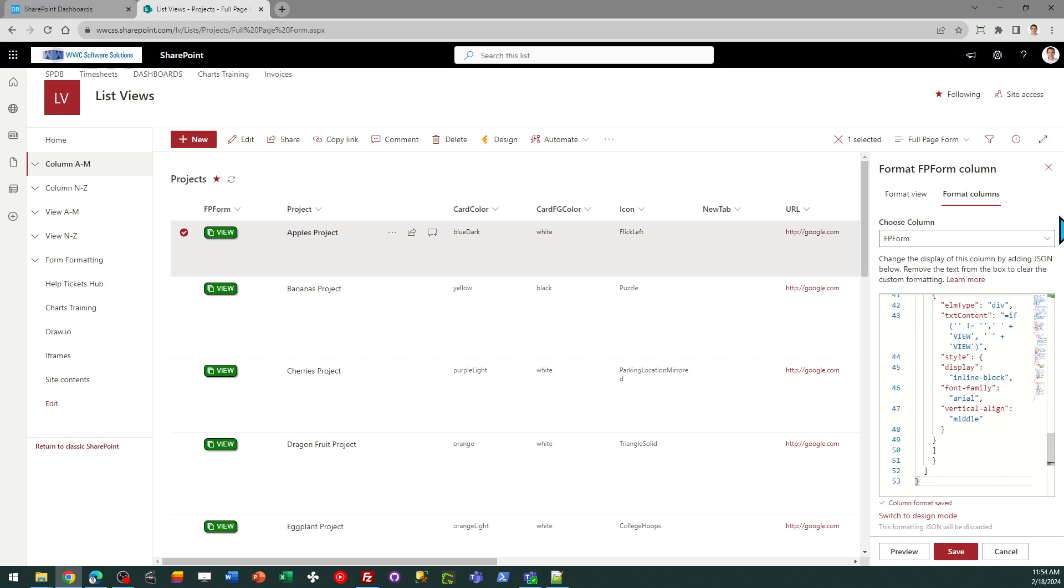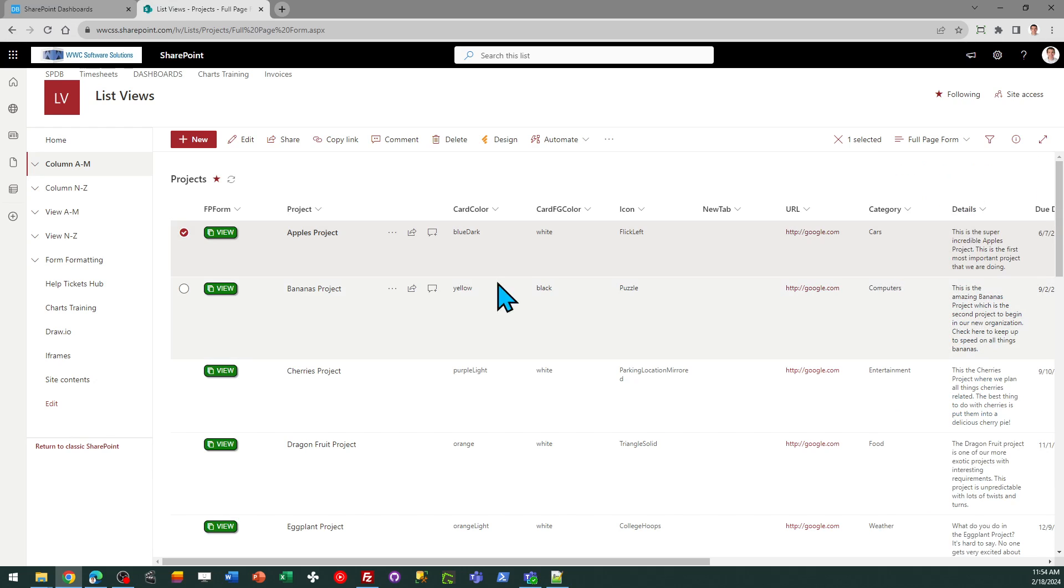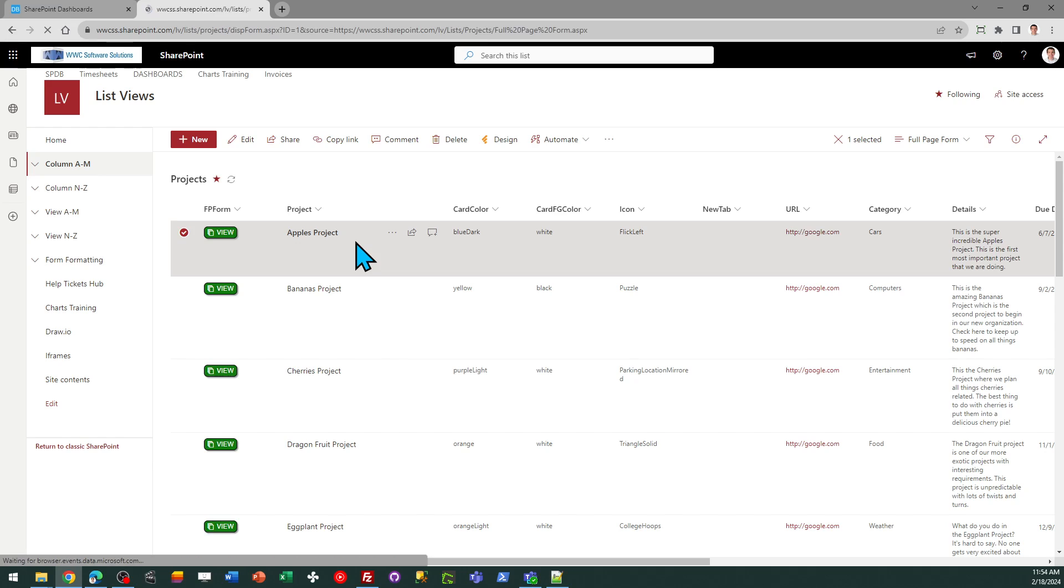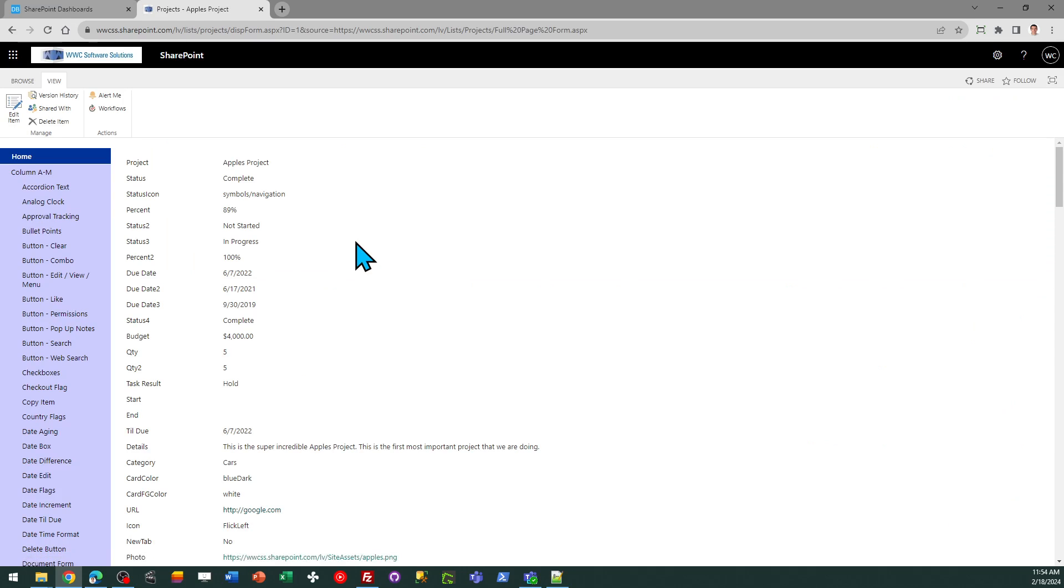Okay, there's my buttons. And now you'll see when I click on this, it's going to go to the full page form, which is in a classic page in SharePoint.